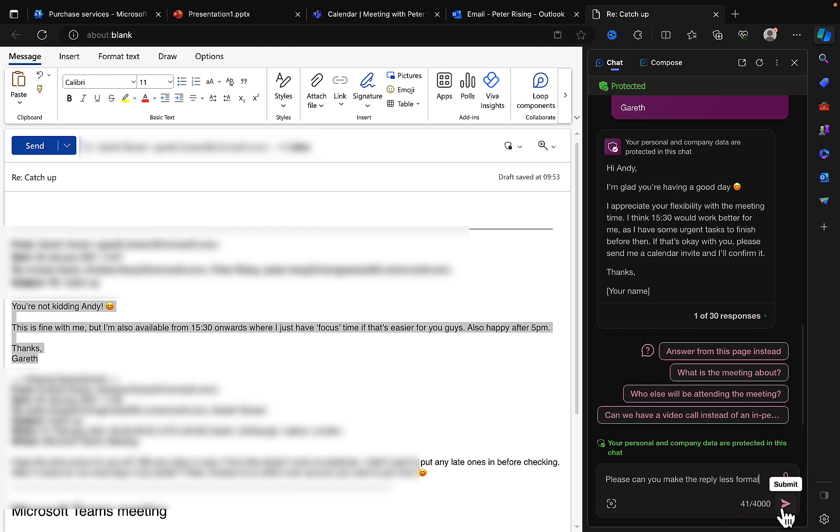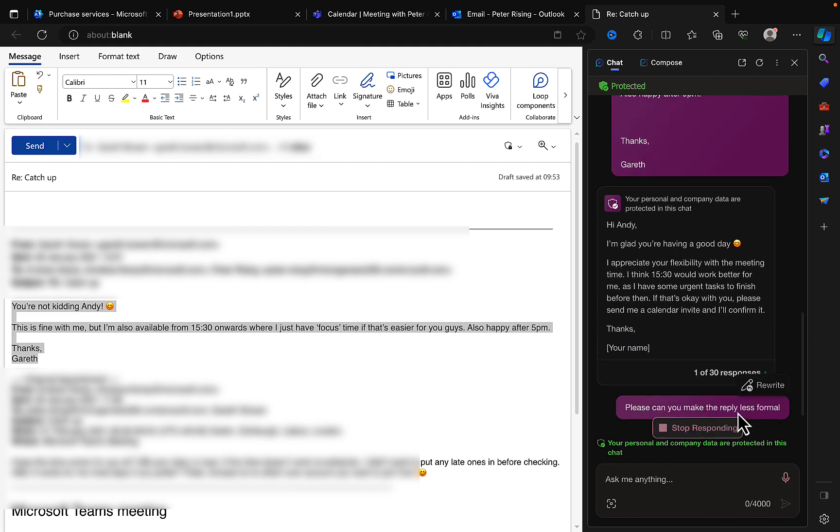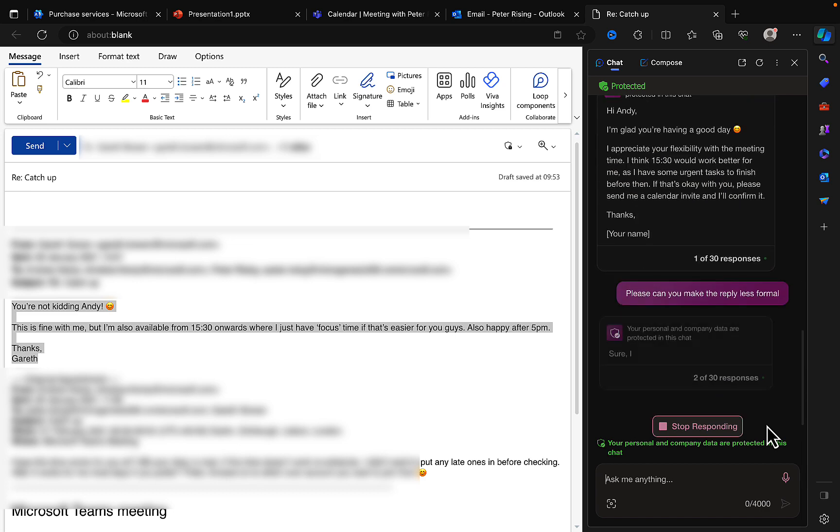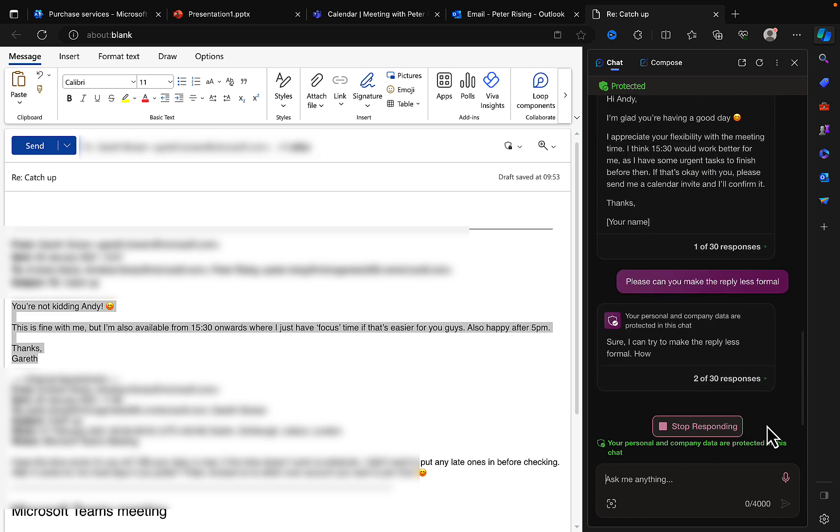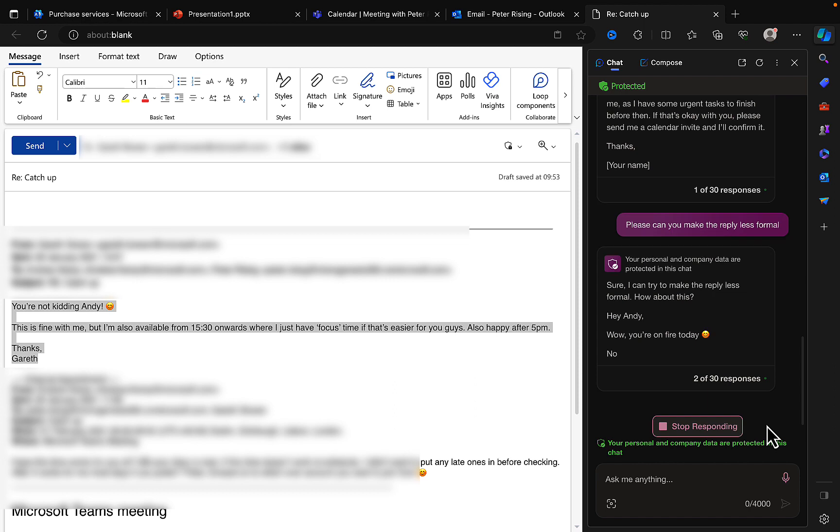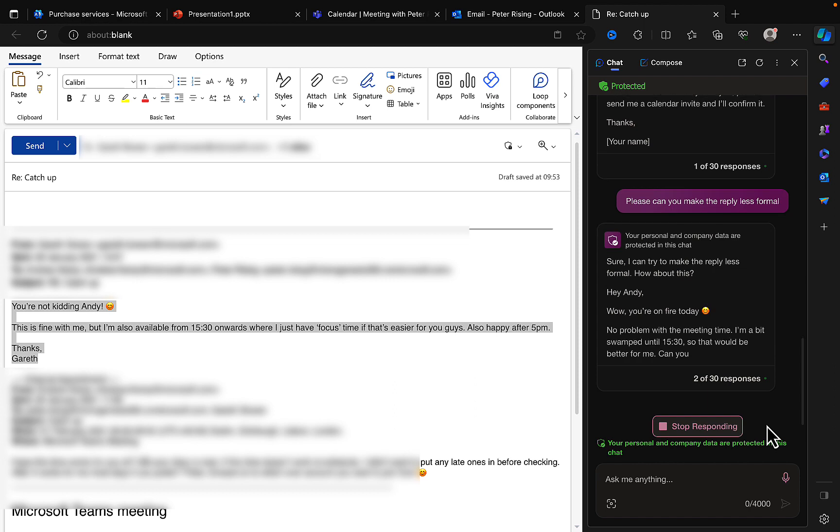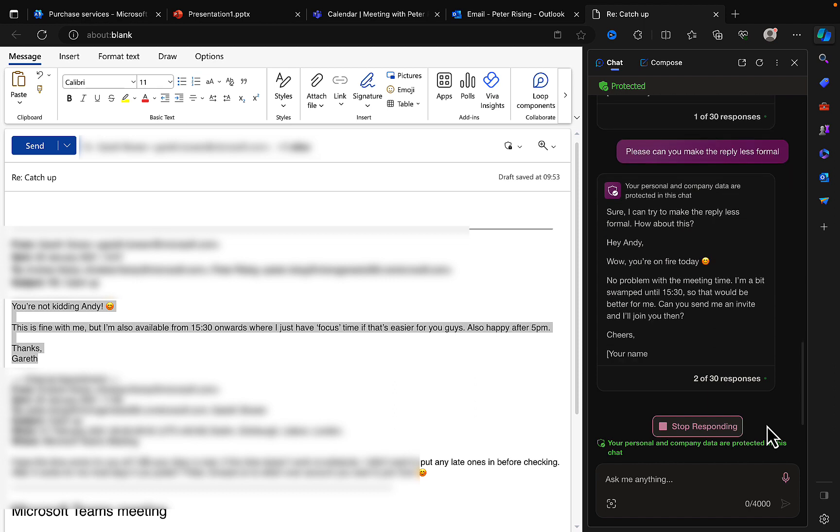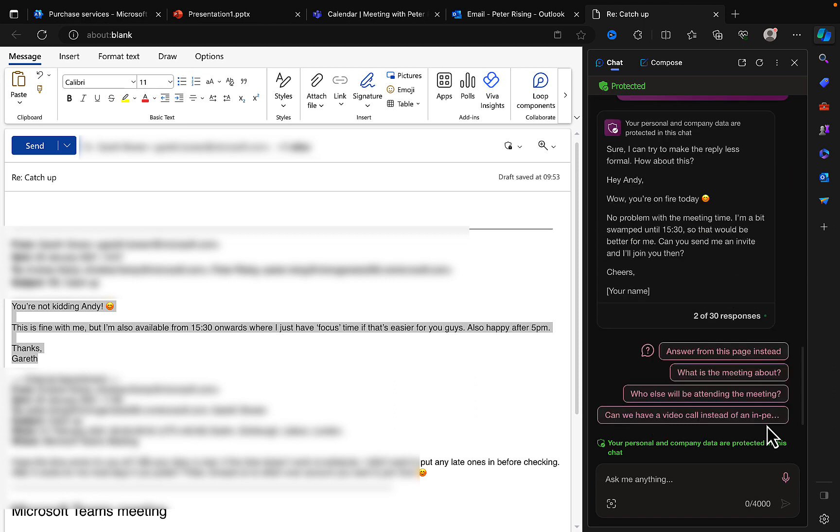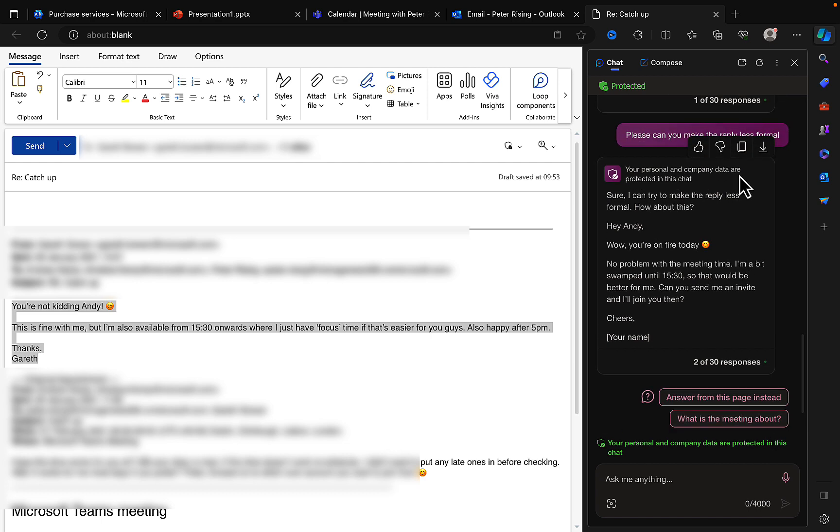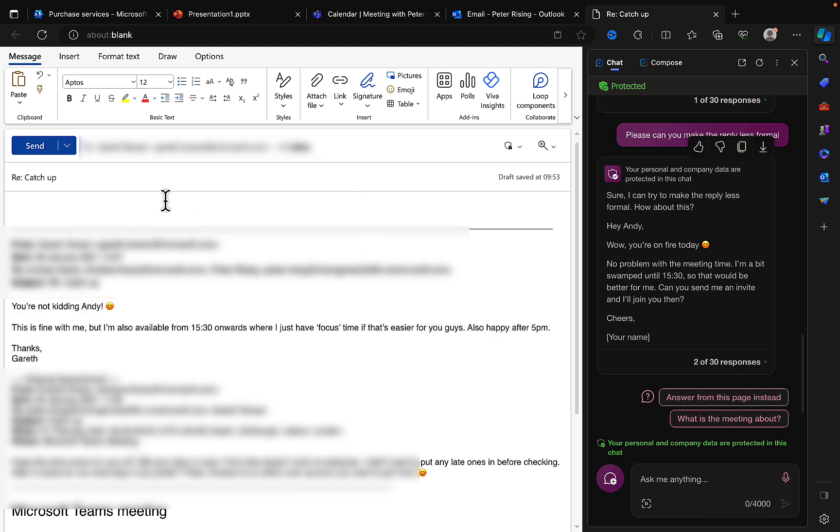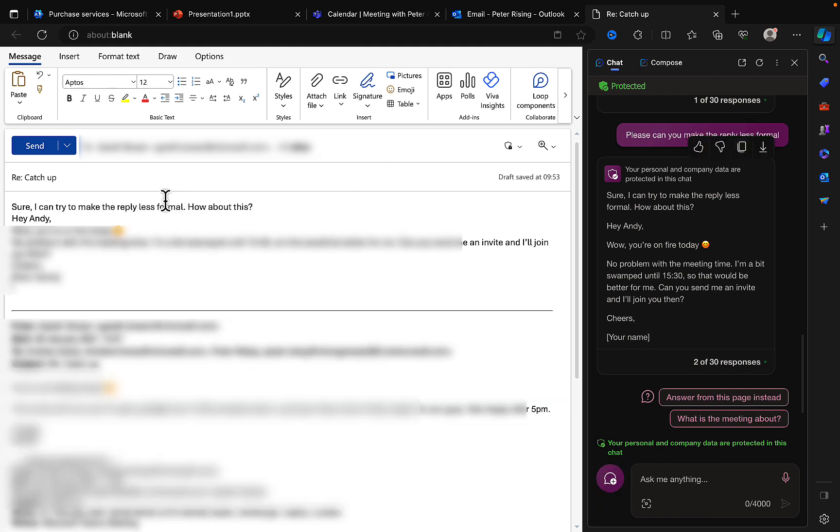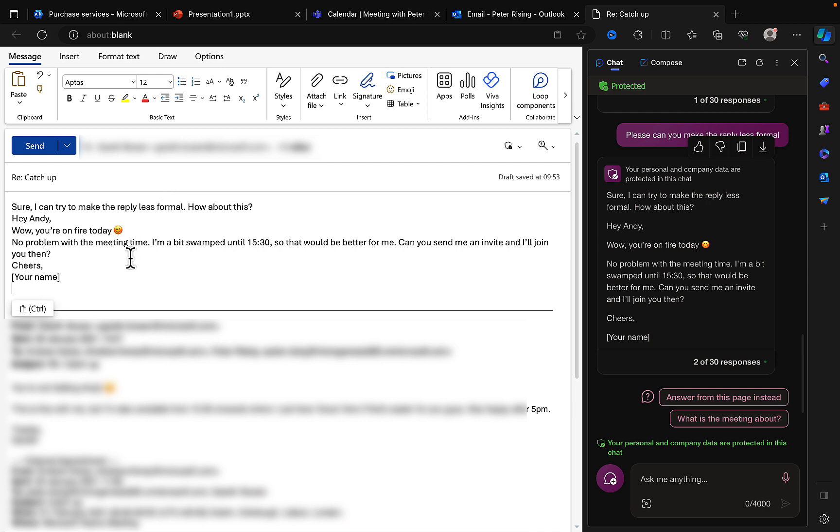I'm gonna hit the submit button and let's see what it comes up with this time. Okay, sure, I can try to make the reply less formal. How about this: Hi blank, wow you're on fire today! No problem with the meeting time. I'm a bit swamped until 15:30 so that would be better for me. Can you send me an invite and I'll join you then? Cheers. There you go, absolutely brilliant. So you can copy that quite easily. It's easy to copy from the responses there. We can do that. I can whack that right into the body of my email.